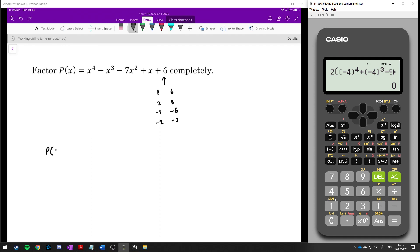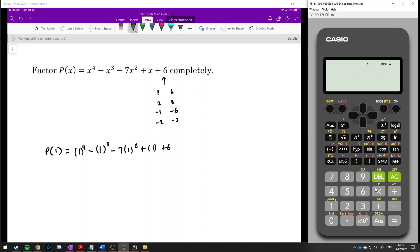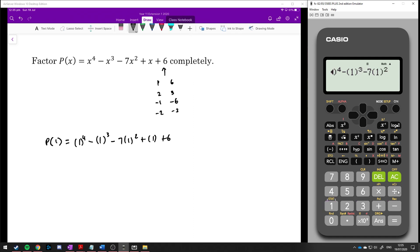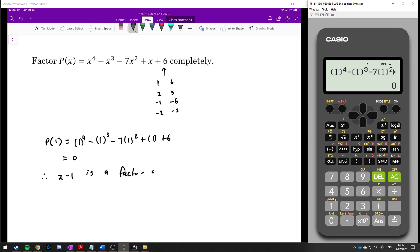Let's start substituting values in. p of 1 is 1 to the power of 4 minus 1 cubed minus 7 times 1 squared plus 1 plus 6. Putting that into the calculator gives 0, so therefore x minus 1 is a factor of p of x.